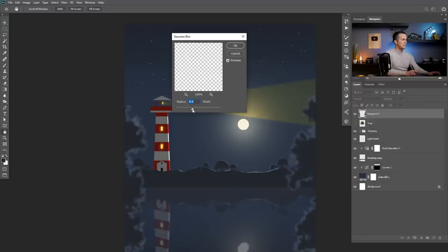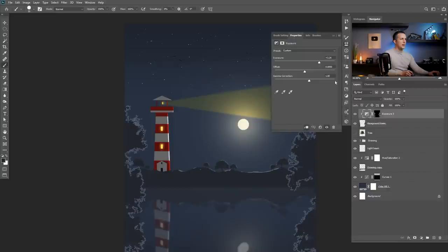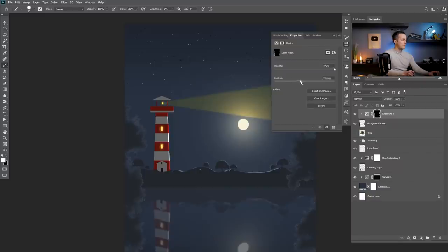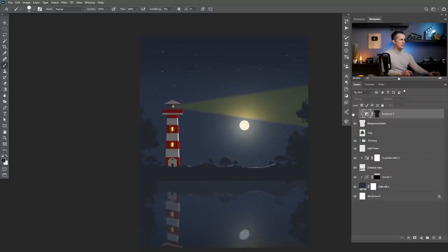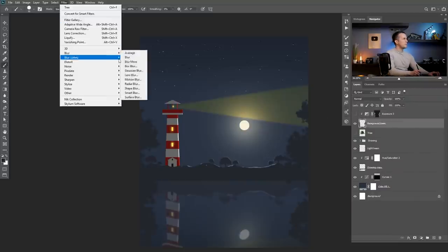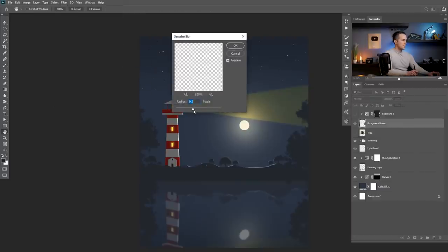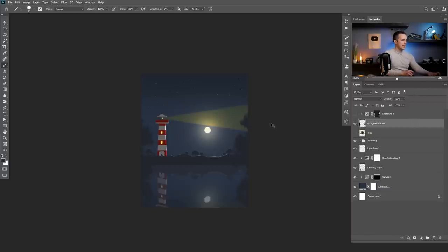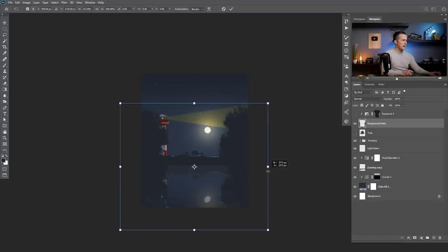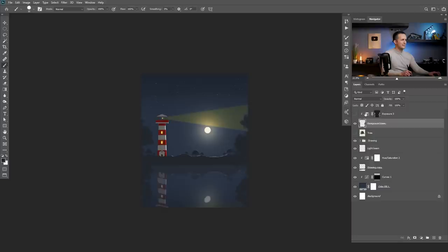Now I'll merge those two together with Ctrl Command E, go to Filter > Blur > Gaussian Blur, and see — I just want to blur them because they're out of focus being on the outside edges. Something around nine looks cool. I just want to have some kind of framing here and I pretty much like this. I can always go and move it more inside or outside however I want. So this is cool.